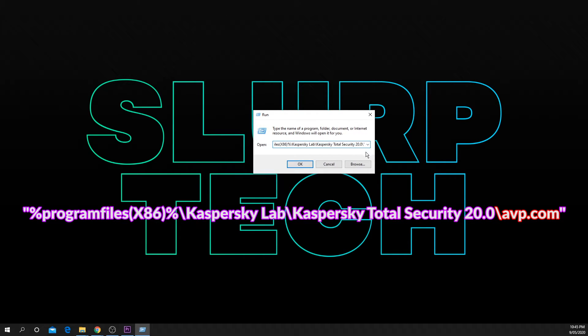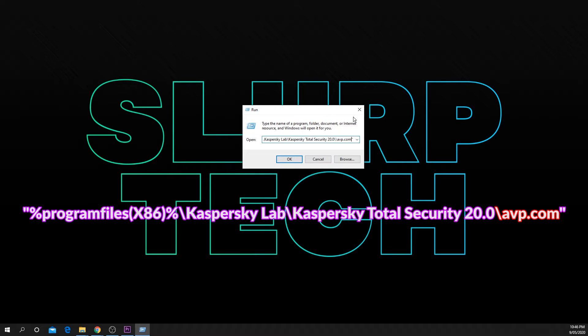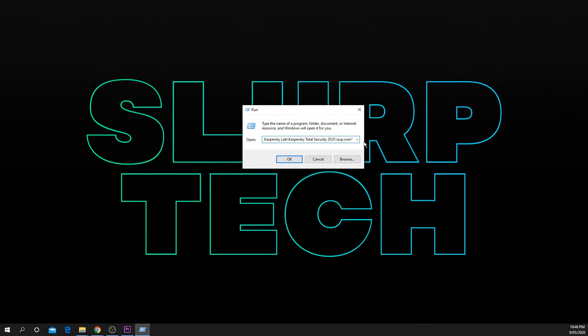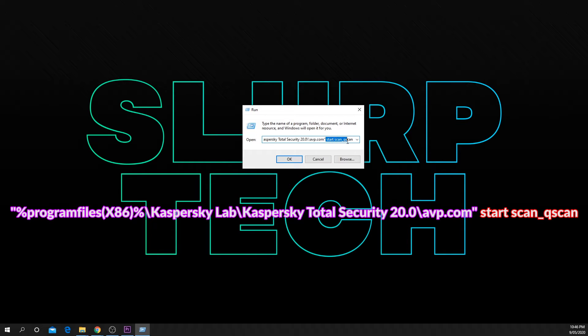Add another backslash then type avp.com. Move to outside the end quotation mark then type space then type start space scan underscore qscan.